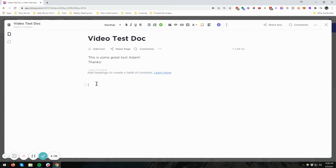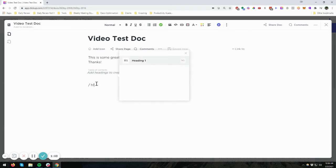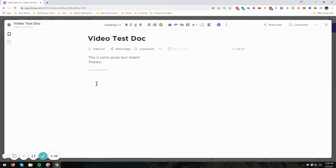So let's say I type a heading like backslash H1, an H1 heading, and call this Section 1. You'll see that appear there.